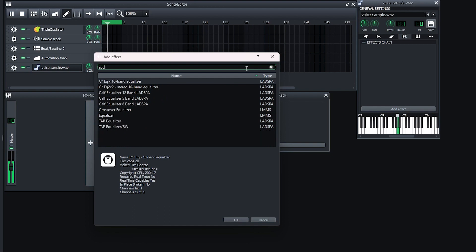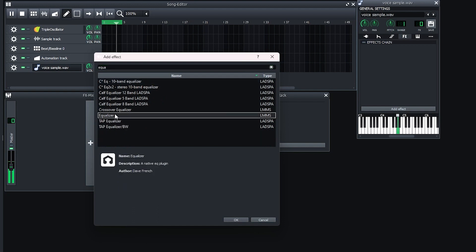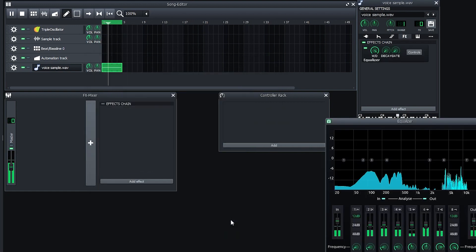There's a bunch of different equalizers, but you can just use the one called equalizer here. Hit OK.